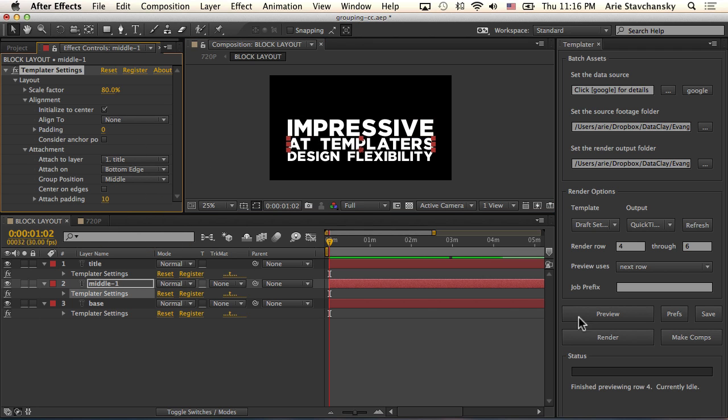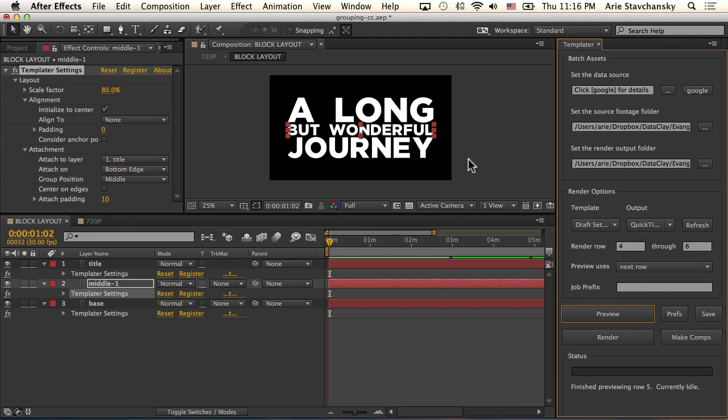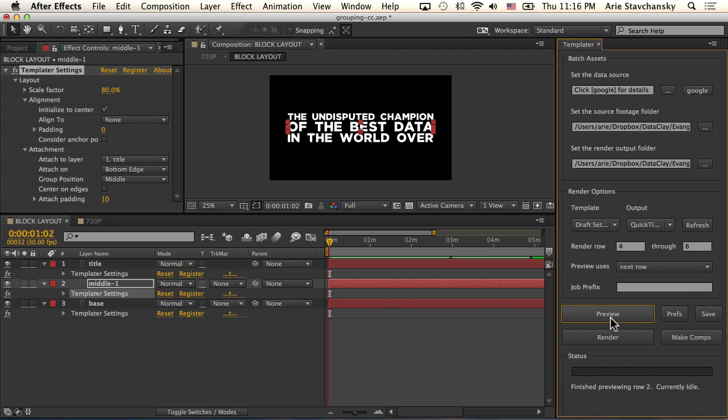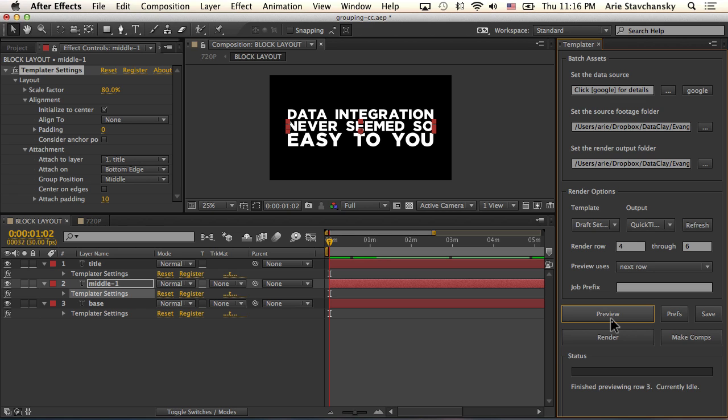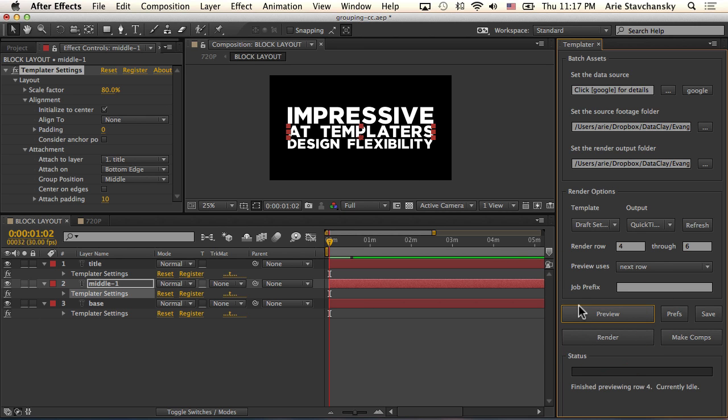So now when we preview, Templater is going to treat these as one object when it does its alignment or positioning. In that way we can get a really nice block of text that, no matter the size or the length of the text layer, we can ensure it's one block.